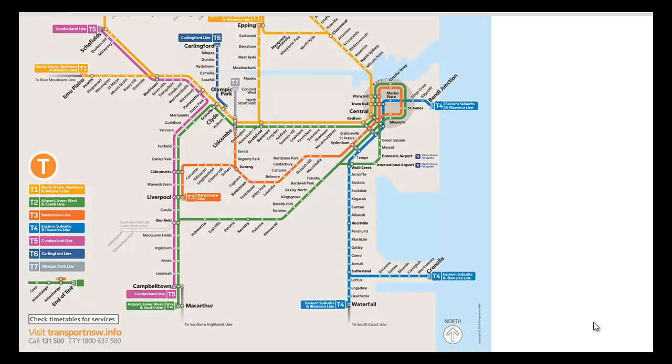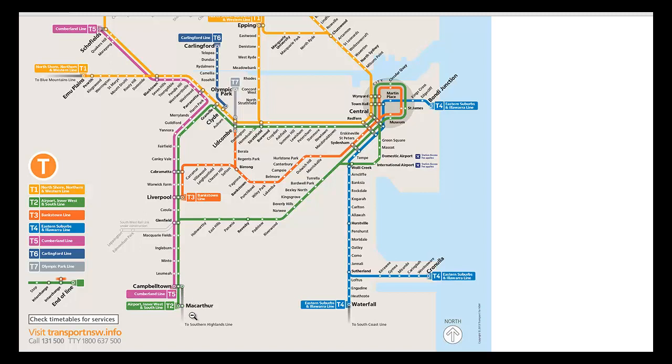Now we're going to look at the trip between MacArthur Station here and Campbelltown Station here. You'll see that this segment, in addition to being served by the T2 Airport Inner West and South Line, is also serviced by one intercity line. And that's marked in gray here. You can see in small lettering, two southern highlands lines.